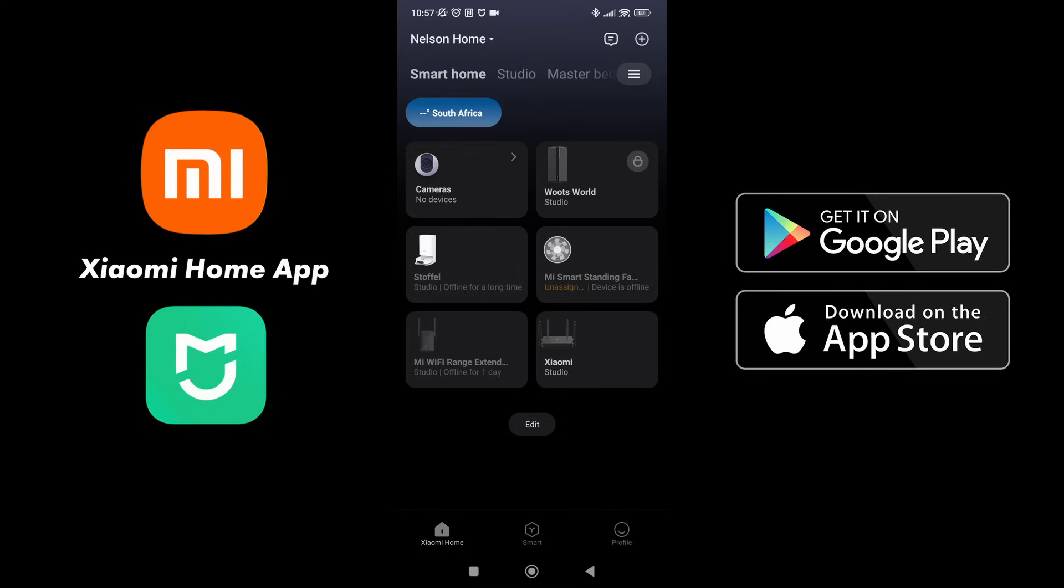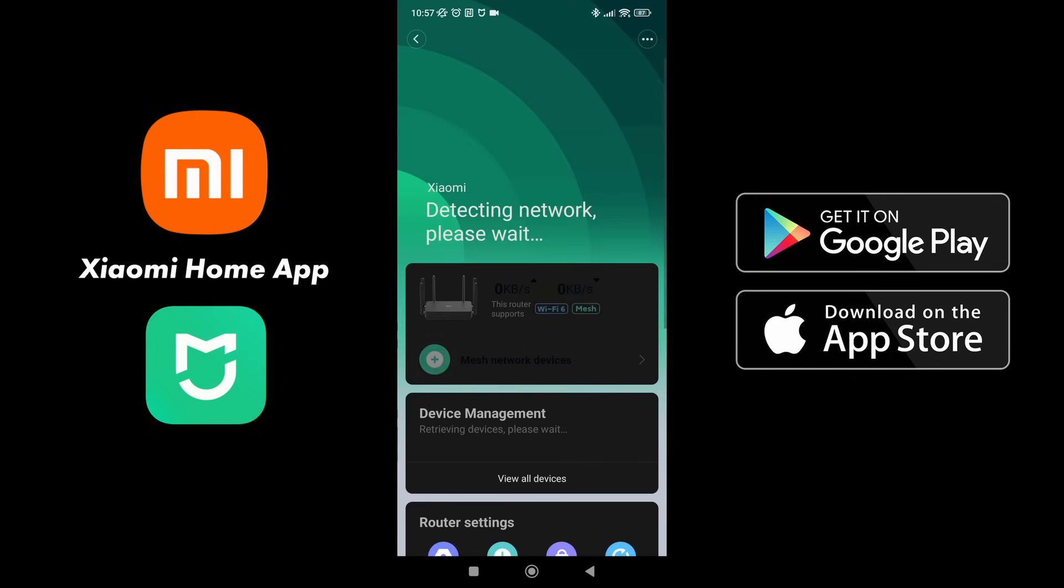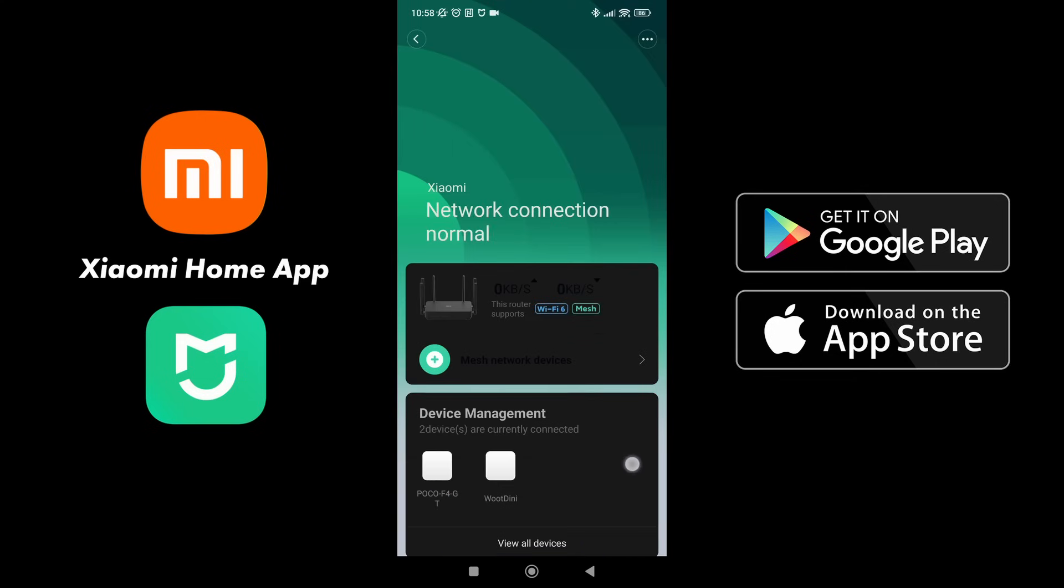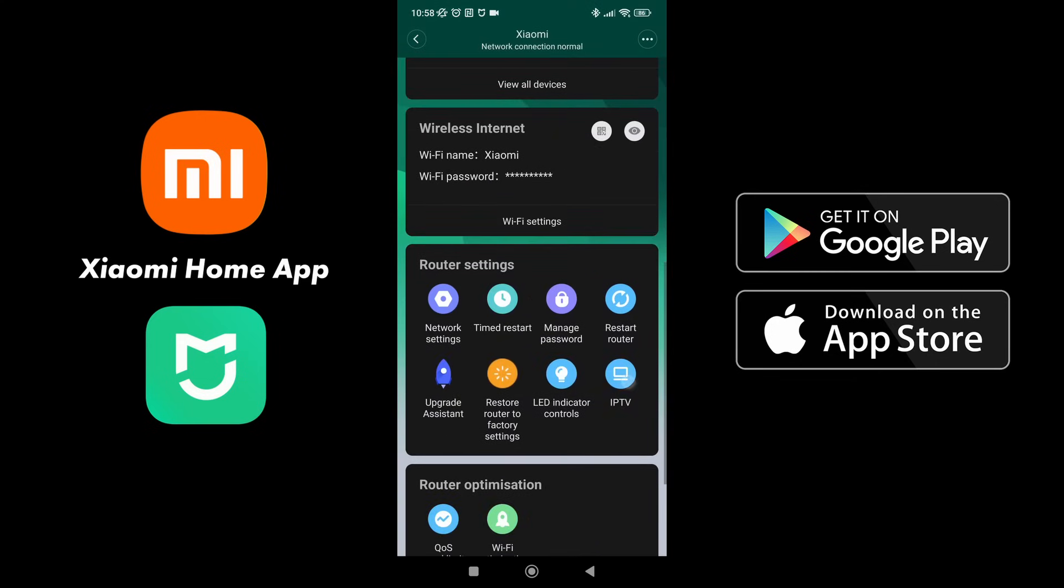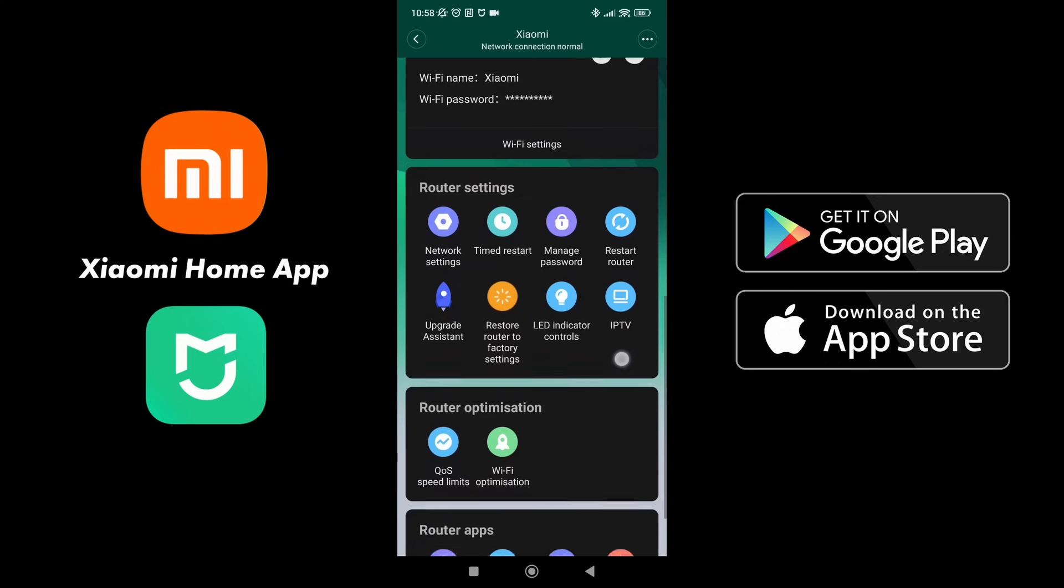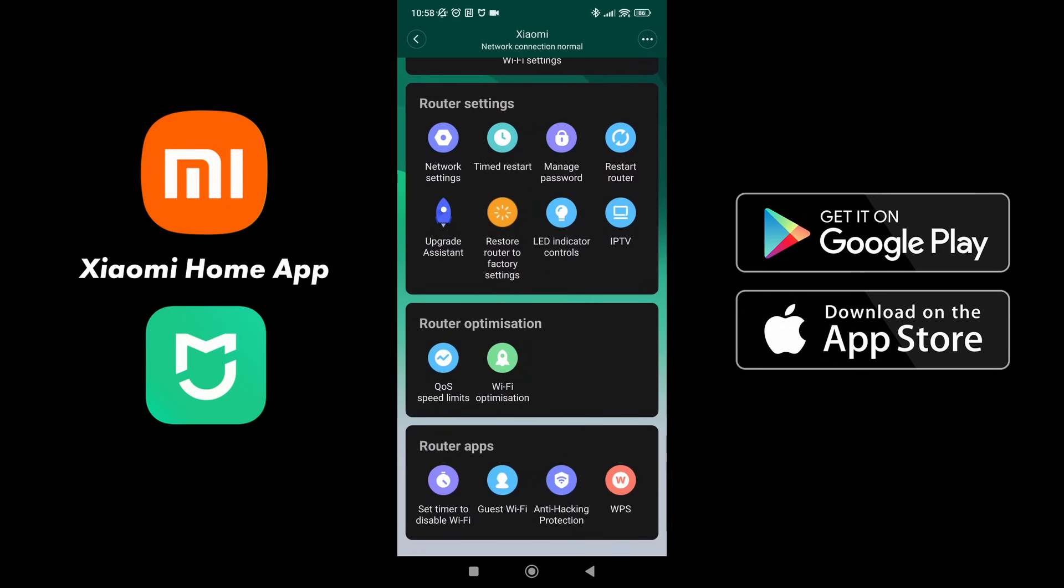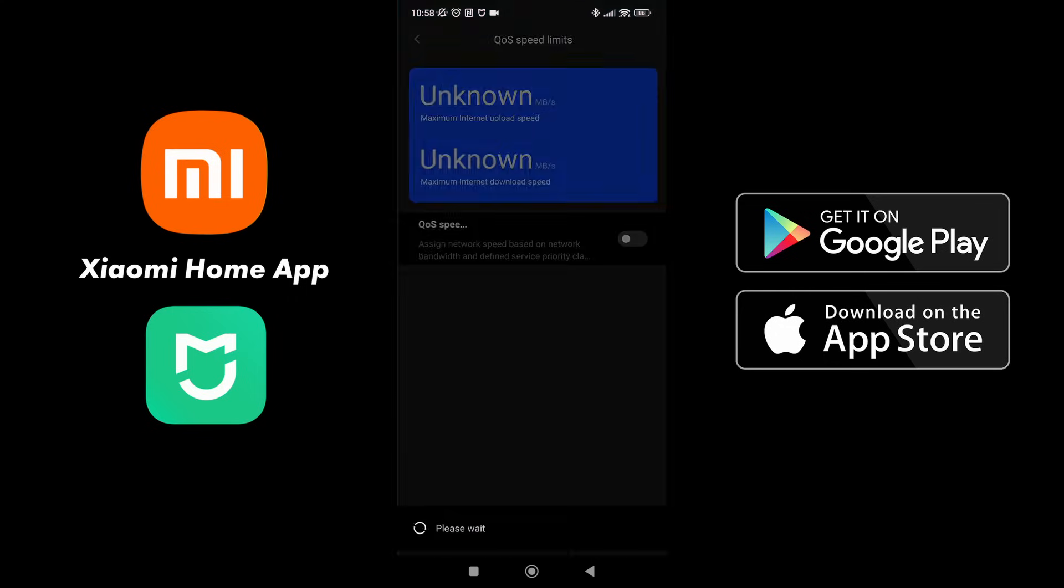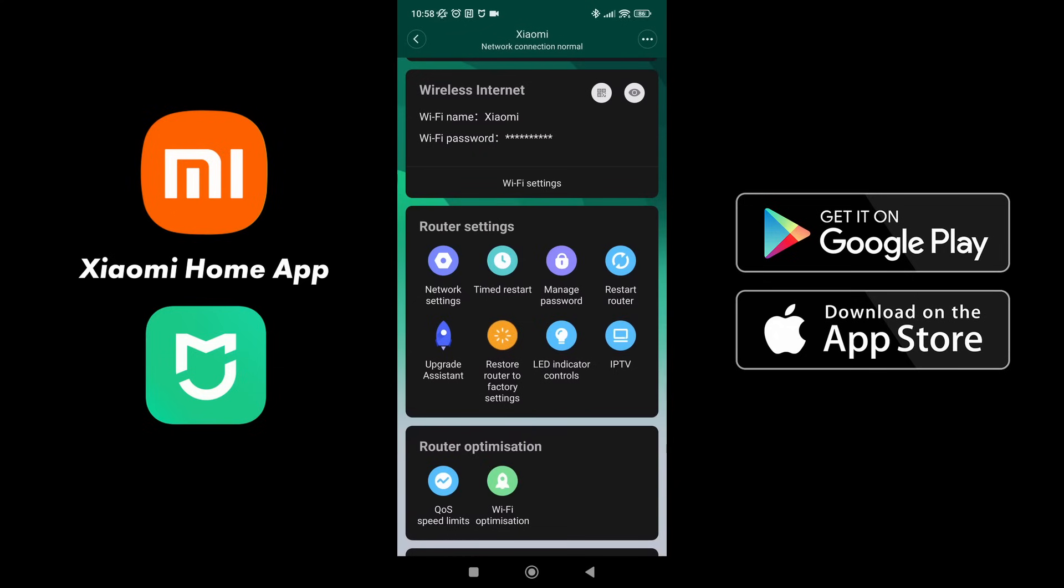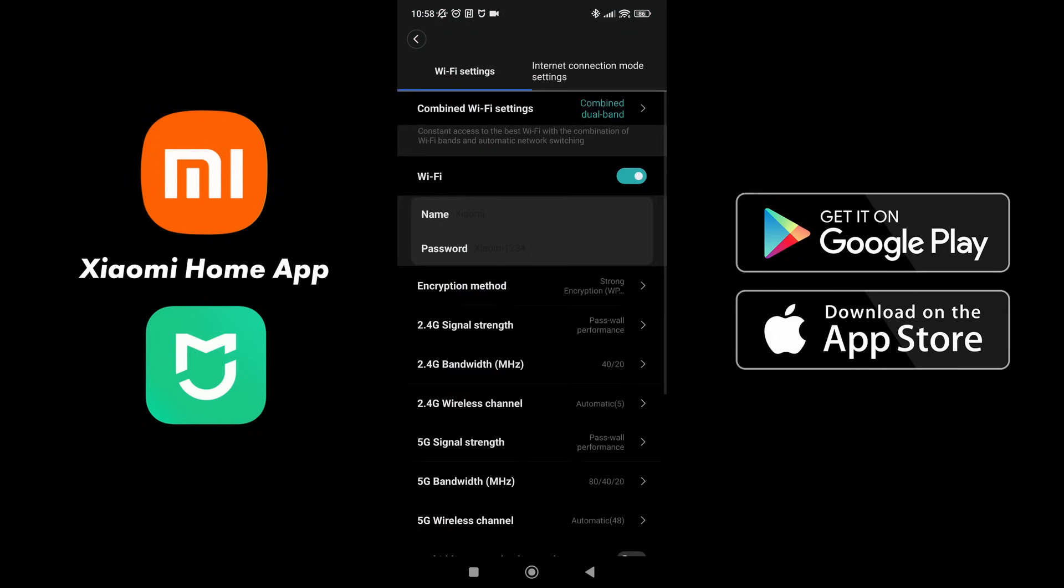Now we can see what we are able to achieve within the Xiaomi home app by selecting on the device. Now from here we can see that we have got more selection as to what we can do with the device than we did on the browser. For example, we still have network settings, we can do a timed restart, we can manage the password, we can reset or use the upgrade assistant, we can restore to factory settings, we can turn on and off LED indicator controls, as well as go into IPTV. We also have router optimizations, which is quality of service, speed limits, as well as Wi-Fi optimization.